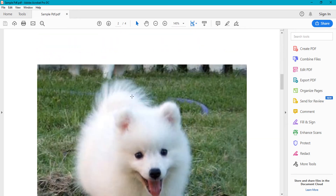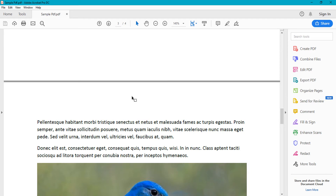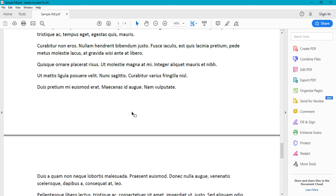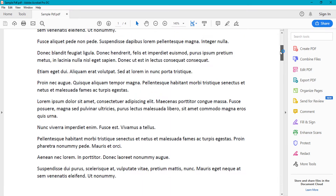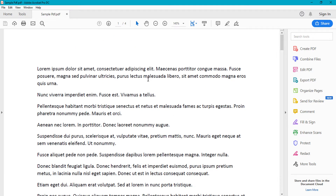Here you can see my sample PDF with images. The question is: where would you use this? For example, if you have any confidential document in a PDF file and you want to hide your mobile number, account number, currencies, or any amount, you can do that and then share the PDF with anyone.